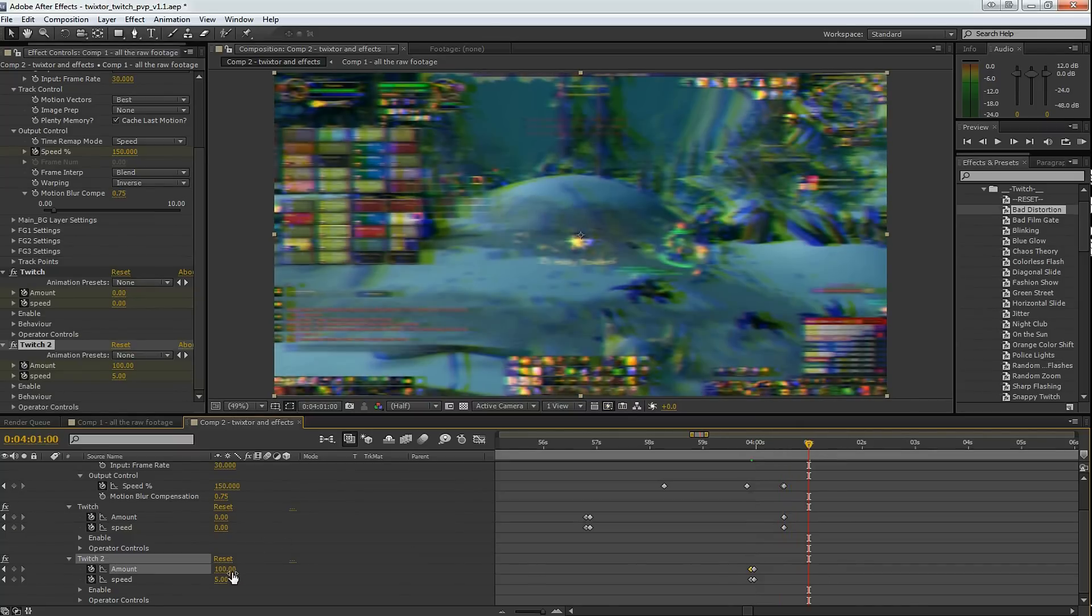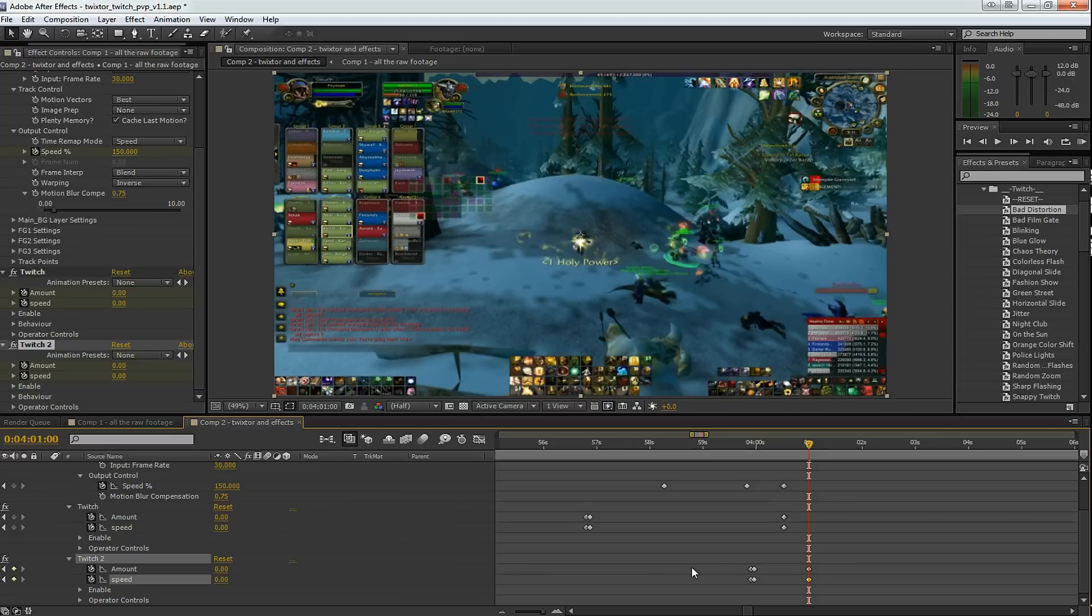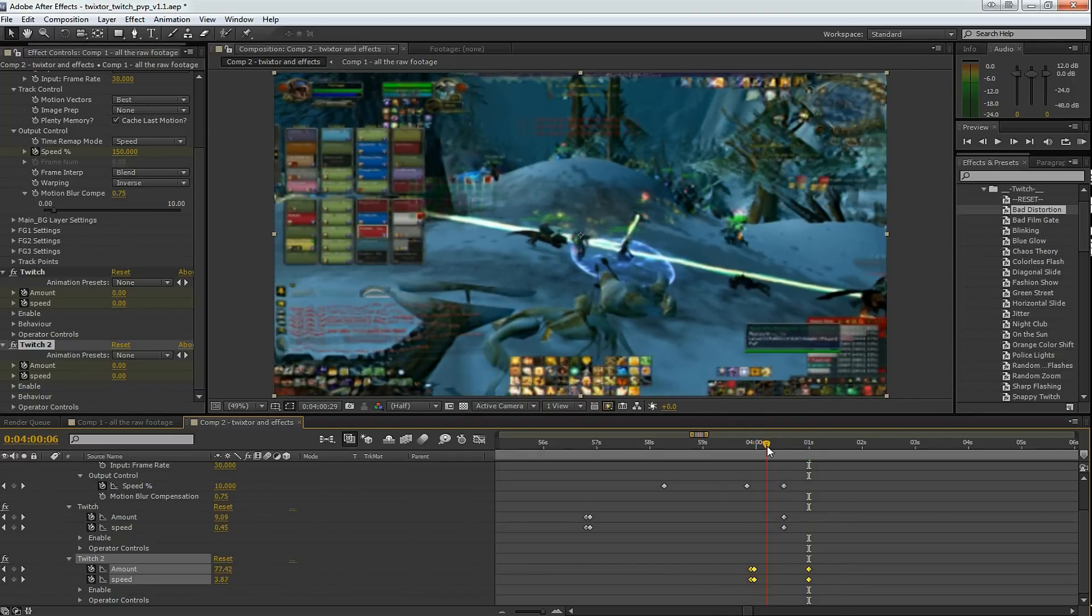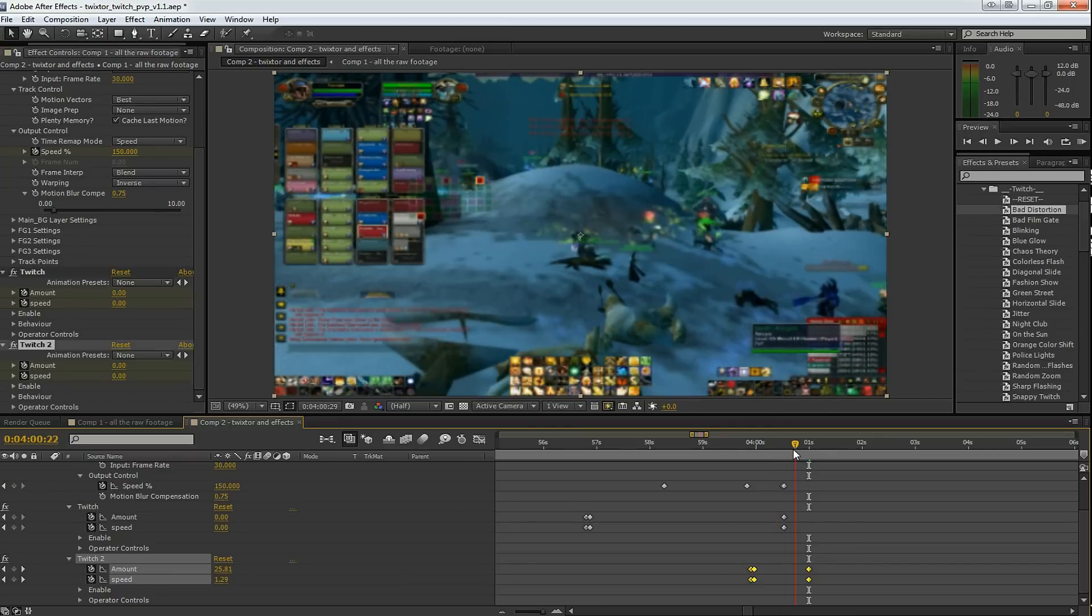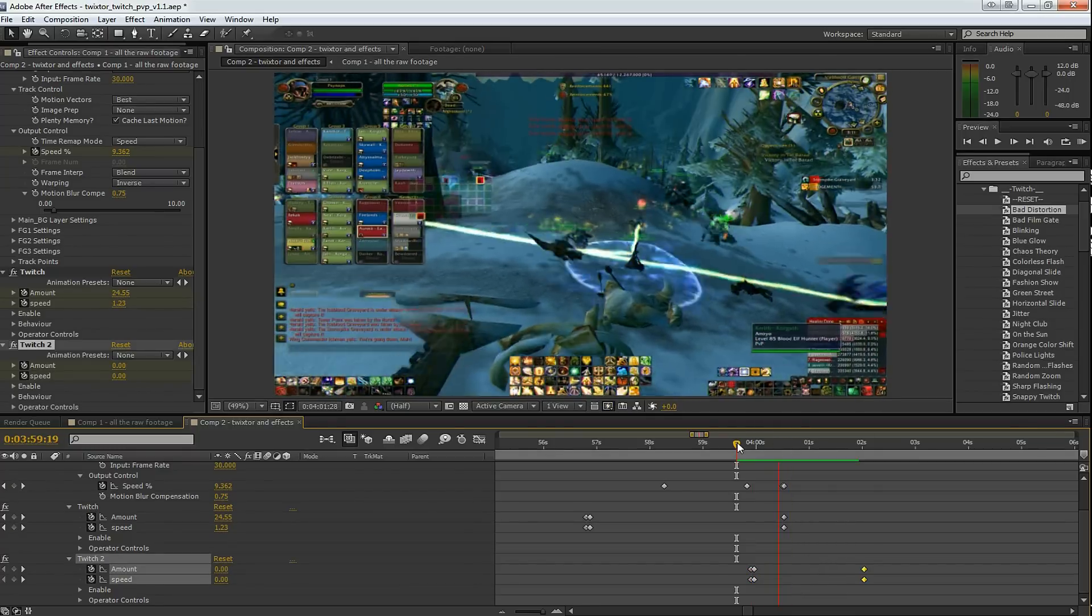And then I'll drop down some more keyframes at the end of the effect. Change those to 0 and 0. Here for these Twitch effects, both of them come on strong and they kind of ramp down to 0.